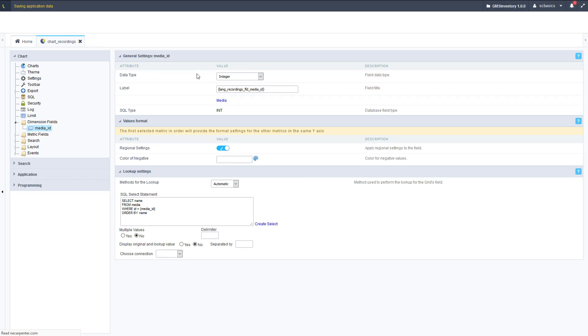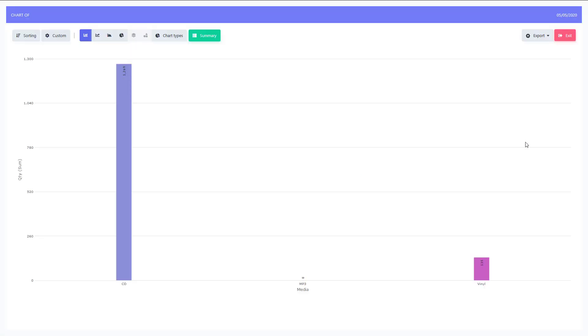Let's go ahead and click run on this. Here it is, here is our chart. Very basic, just two different types here. I noticed there's no values for mp3 because we don't have a quantity on hand for mp3s, since it's not a physical inventory item.